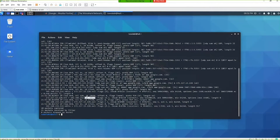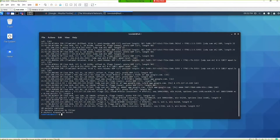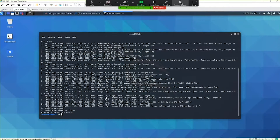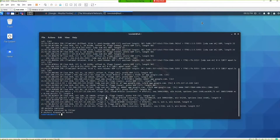After destination IP and destination port, we come into the flags. Packets have flags — remember in class we were talking about the Christmas tree attack, where all the flags in a packet are set: the SYN flag, the FIN flag, the PUSH flag, the RESET flag, the ACK flag. After 'flags' we see the letter S — S stands for the SYN flag.